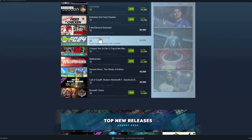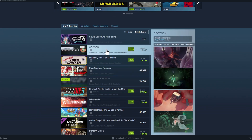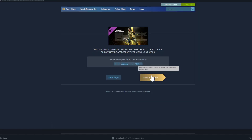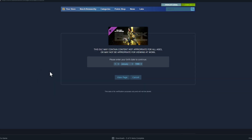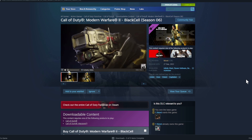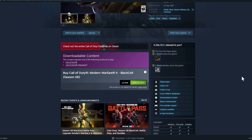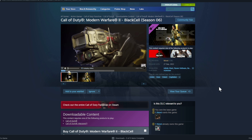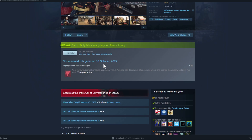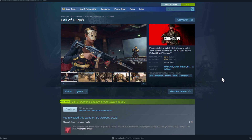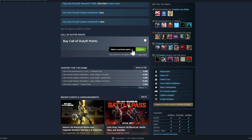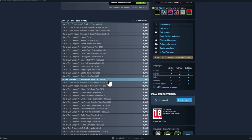Scrolling down the store, you'll always see new and trending games — like Cocoon, which just came out. If you want to play the new Call of Duty because your friends are playing it on PC, you find a Call of Duty item, click on it, and get to its store page. You can see downloadable content, buy Call of Duty points, and scroll down to see all the DLCs available.